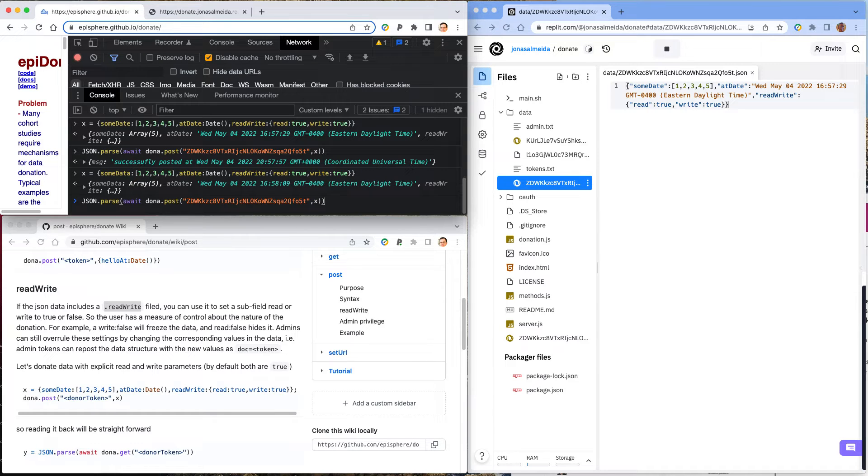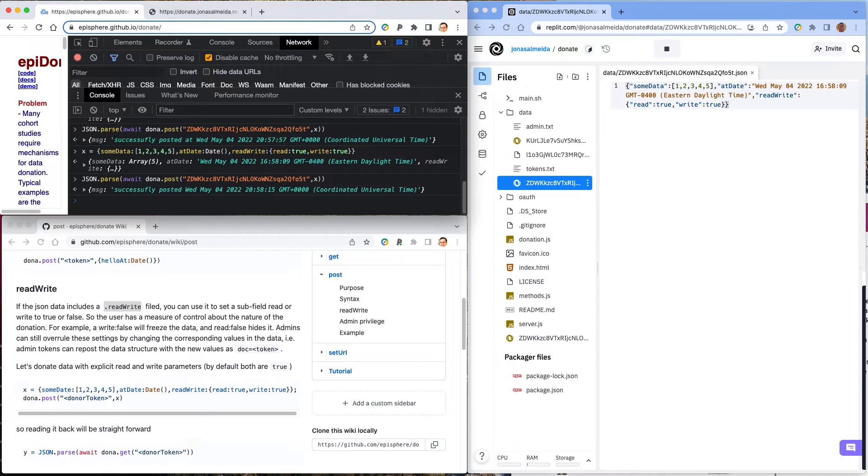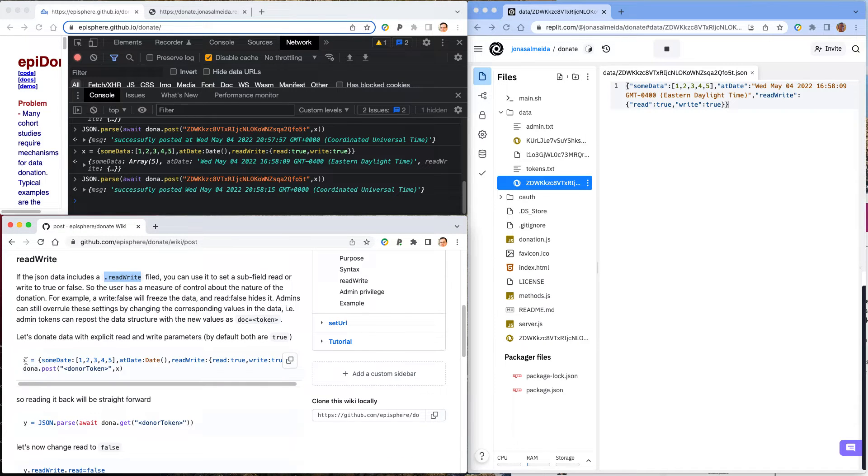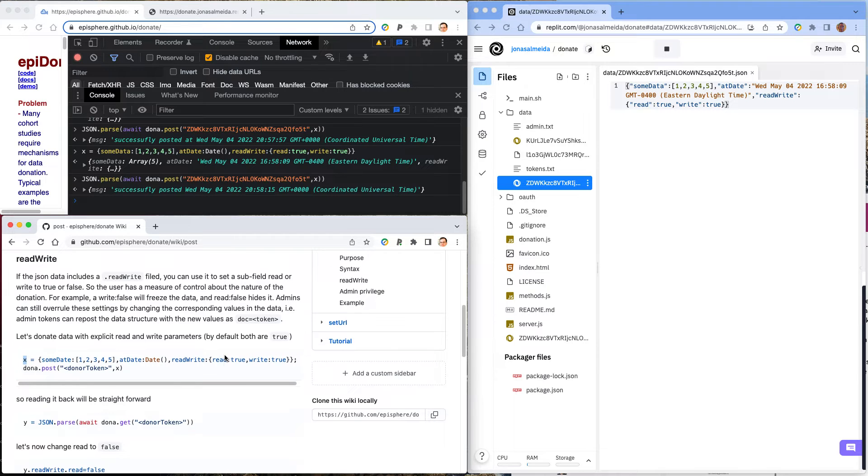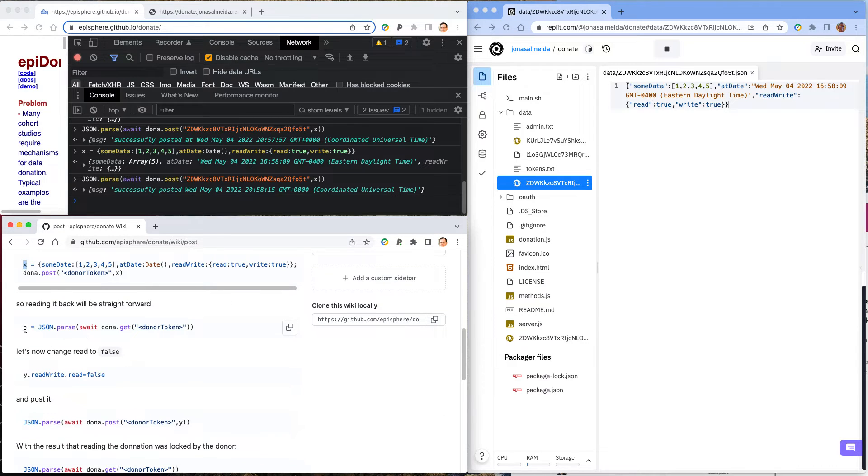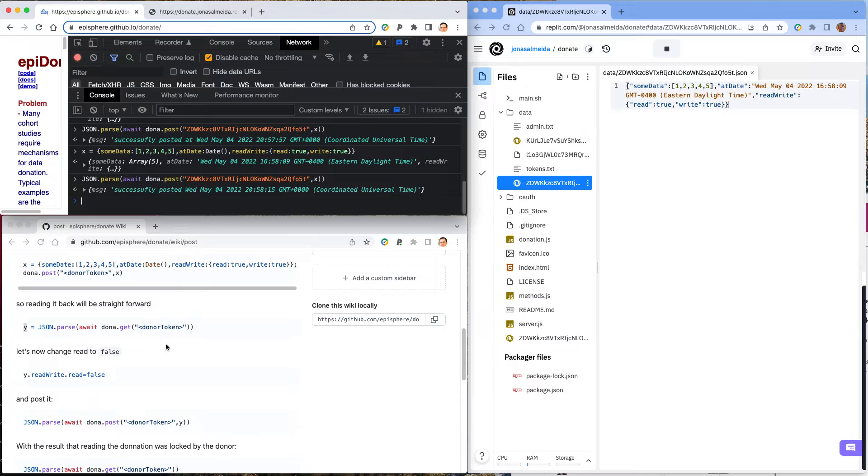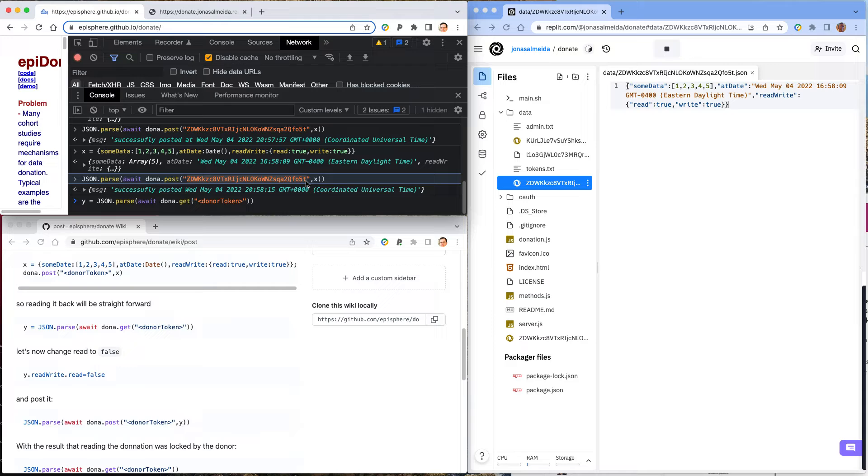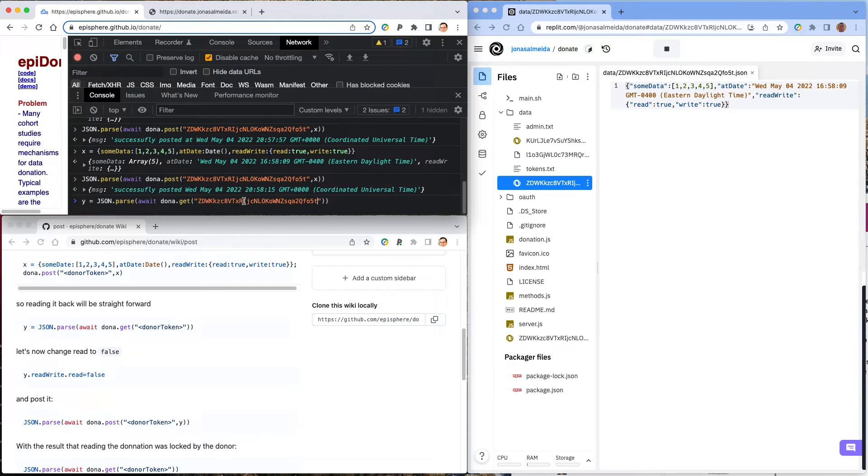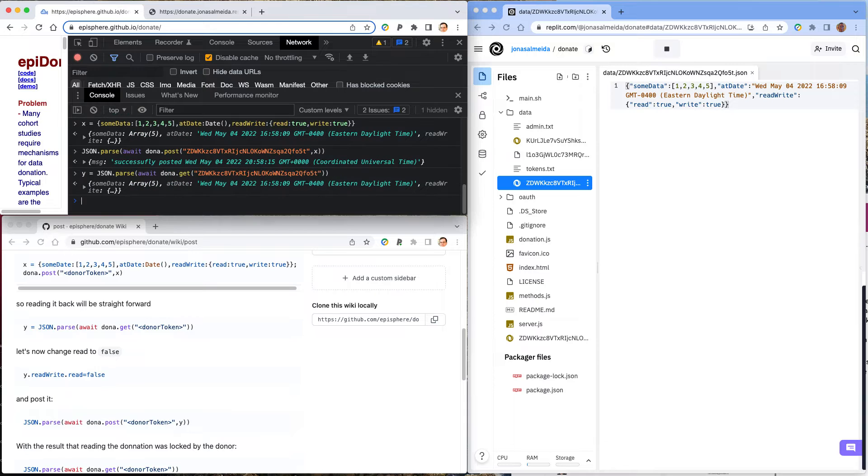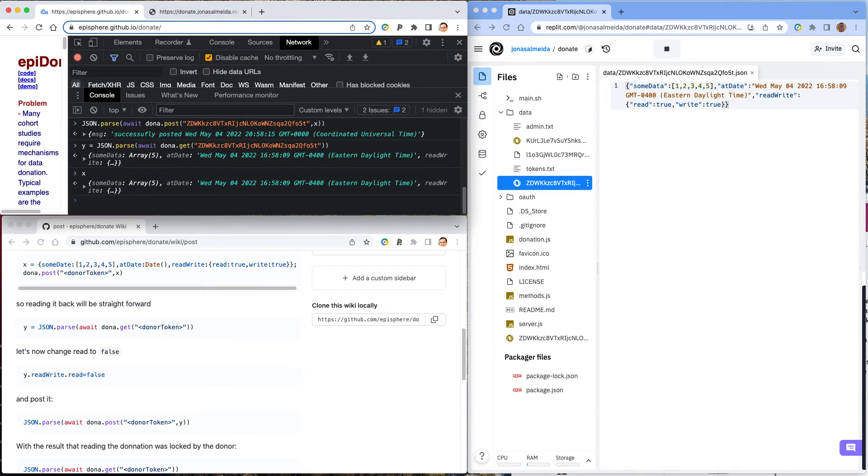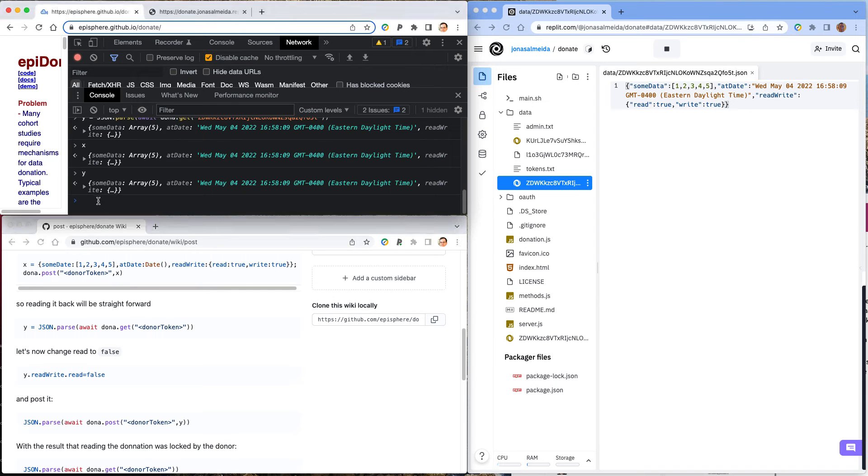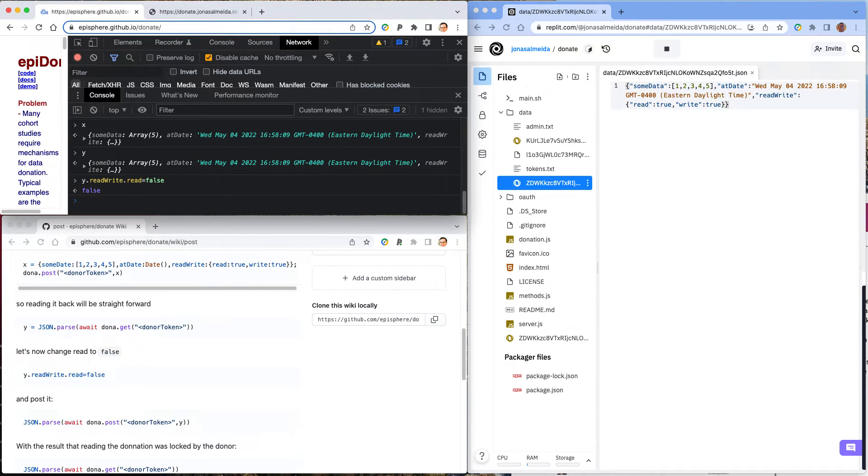And now we can post it. So some data is going to become some data. And I'll correct this in the wiki after the demo. And there we are. Okay, let's move on. So now let's change the value in x of the parameter read to false. So we could get it, potentially, or we could change it immediately. It doesn't matter. For consistency, I'm just going to copy and show that we can get x, we'll call it now y, by simply getting it. So there is no blocking in the read parameter of read-write. So in y, we are going to change the read to false.